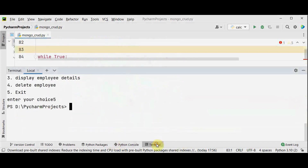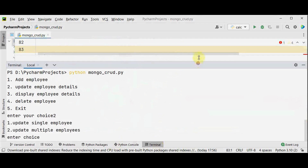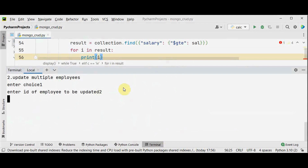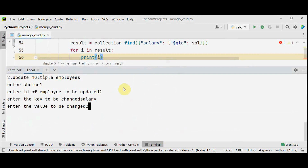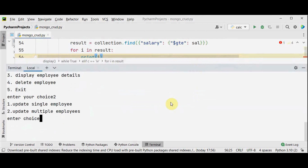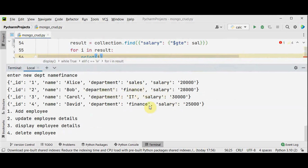Let's execute it. I select option 2 — update employee details. First option: update a single employee. Enter id of the employee to be updated — id 2. Enter the key to be changed: salary, and give the new value. The salary is changed. Now I select the second option — update multiple employees. Enter the department to be updated: accounting, and converting it to finance. IDs 2 and 4 both belong to accounting, so now the department has been changed to finance.